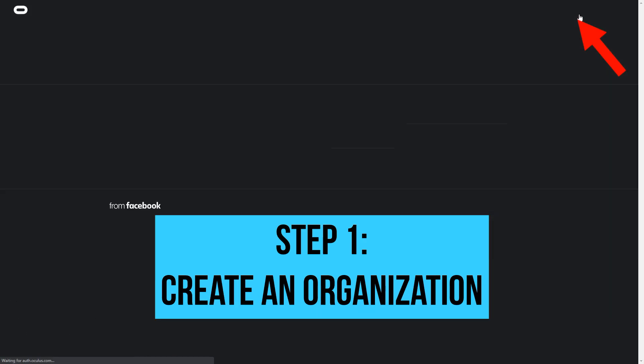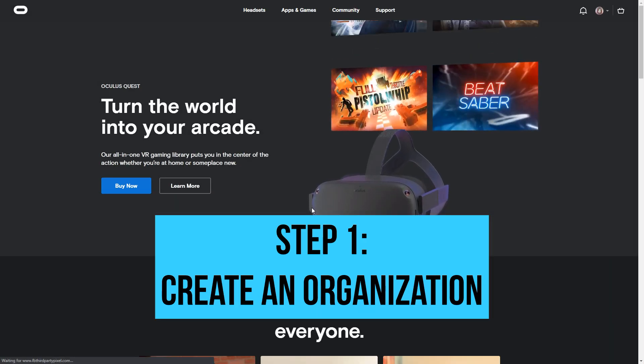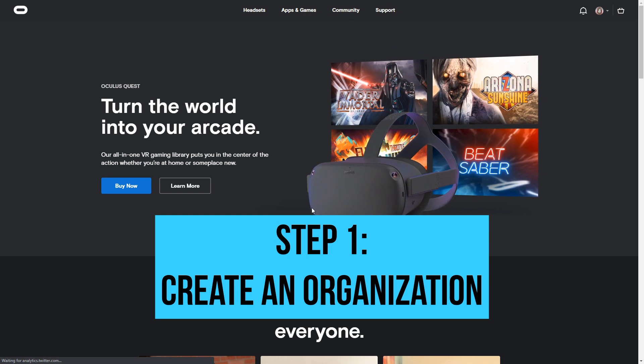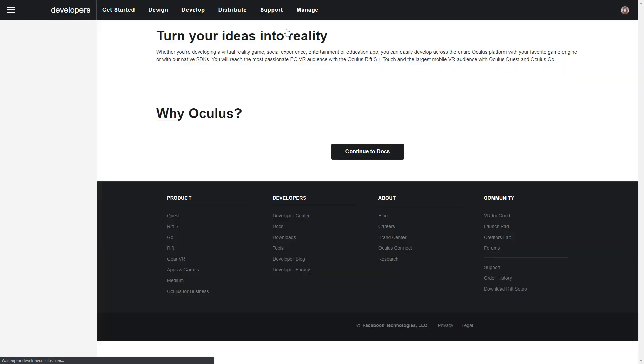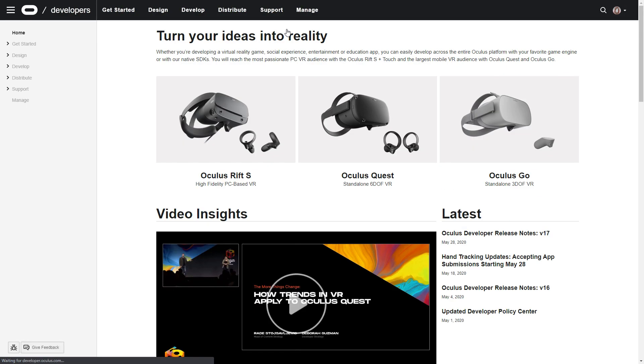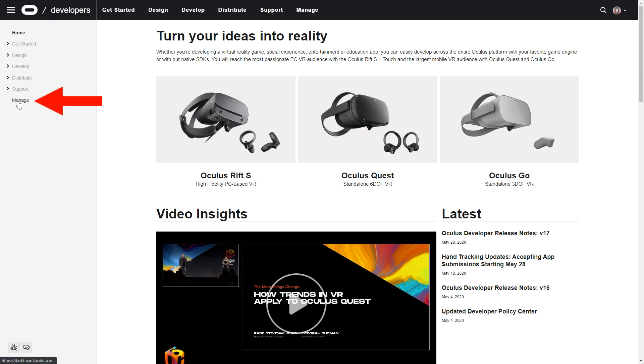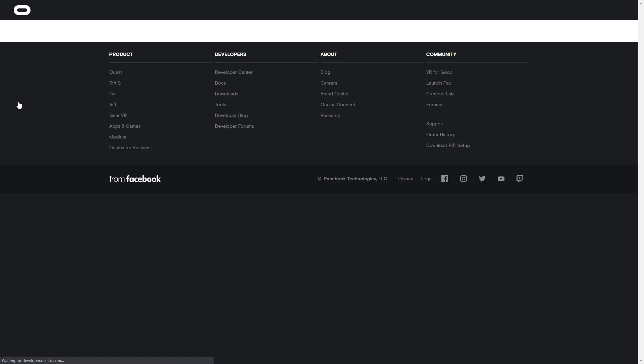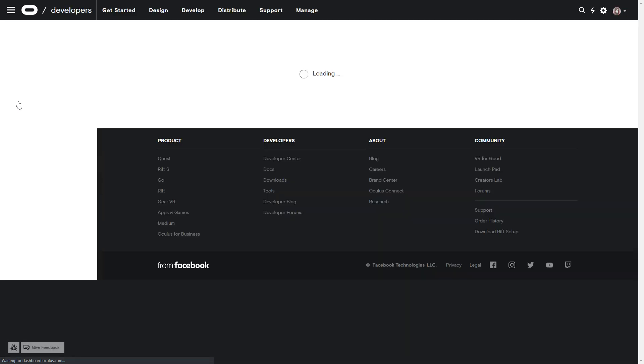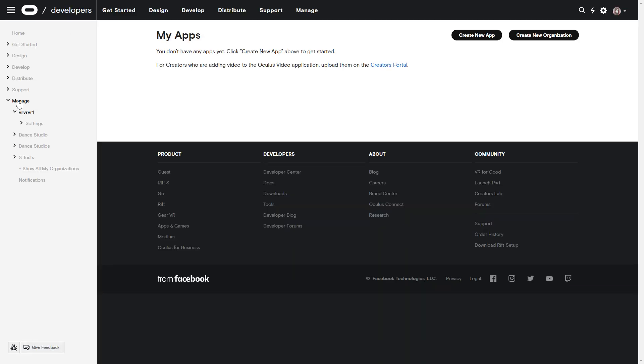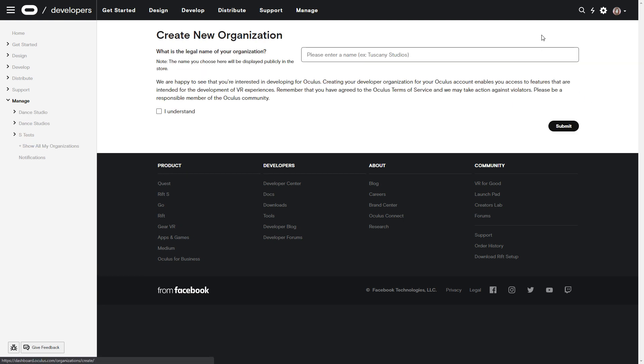Log into the Oculus website and create an organization. No one else can see the name of your organization, so you don't need to think of a fancy name, just a unique one.